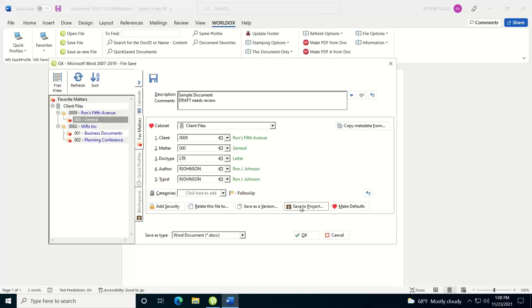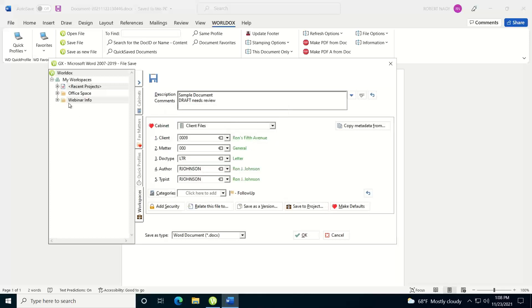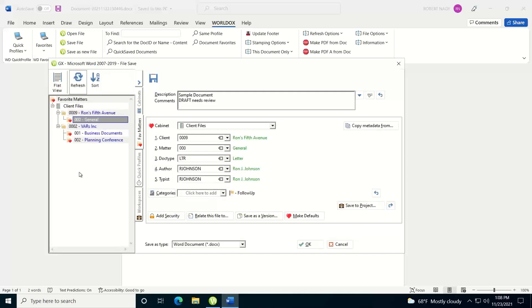Save to a project. If you're working with project files in WorldDocs and you want to add this document to a project, you can click on the Save to Project. It will bring up this informative dialogue telling you what to do. Then over here you have your project files. You just select what project you want to add it to and check the box. Notice it adds it there. I'm going to undo this and close that out.